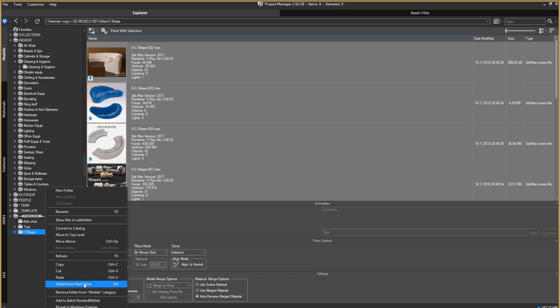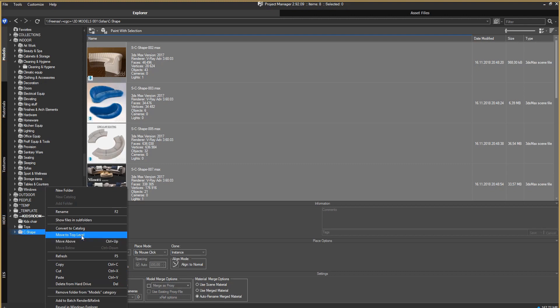To change the location of a folder or a directory, you can use the functions Move to Top Level, Move Above, and Move Below.